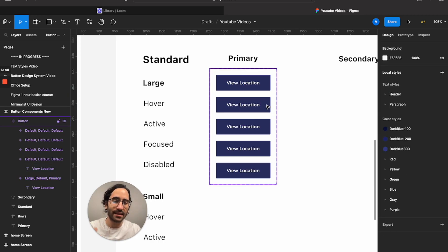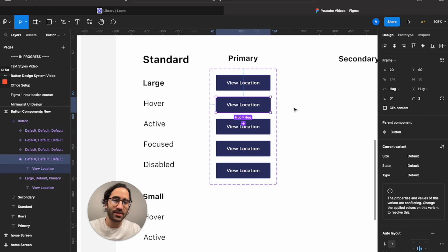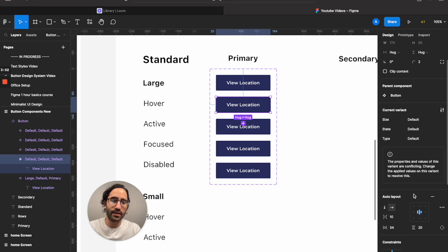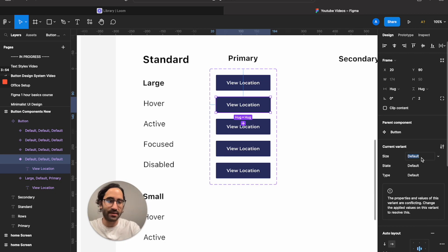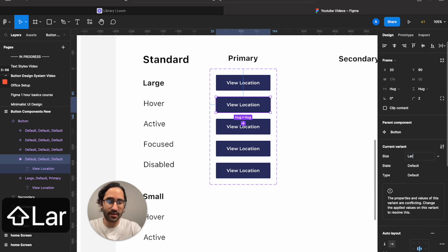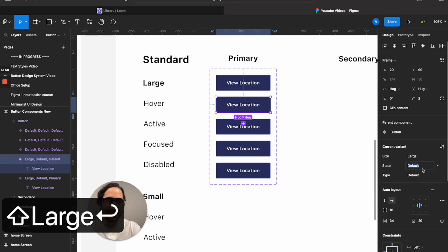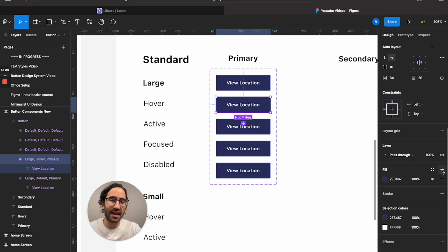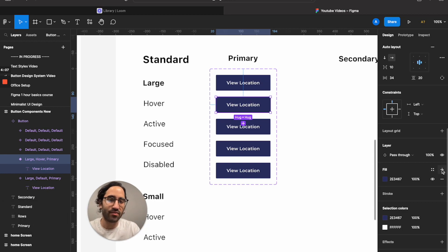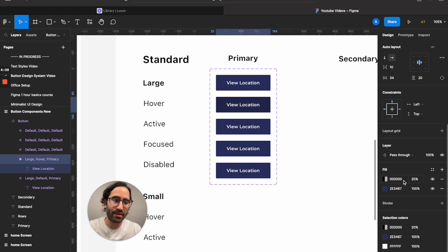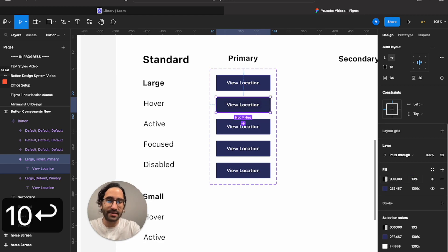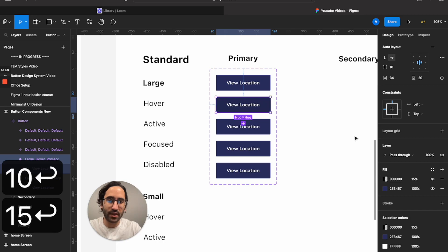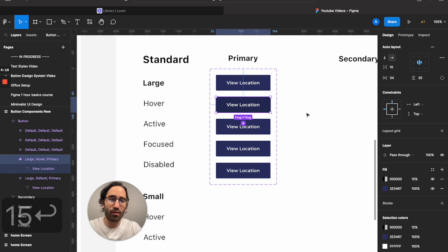Hover is important — it's only present on desktop, when the mouse comes in. The settings: size is still large, state is hover, type is primary. For the hover visual, I make the background darker — around 10 to 15 percent darker — and that's how the hover state works.